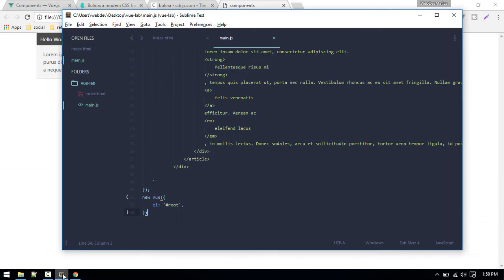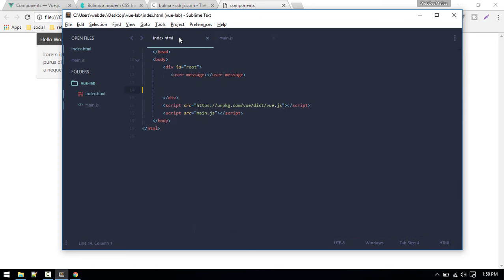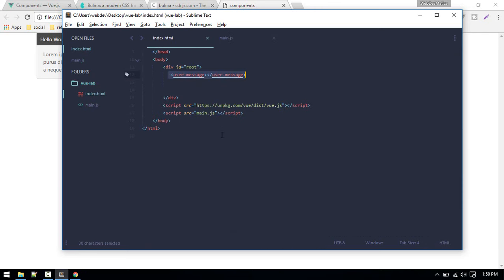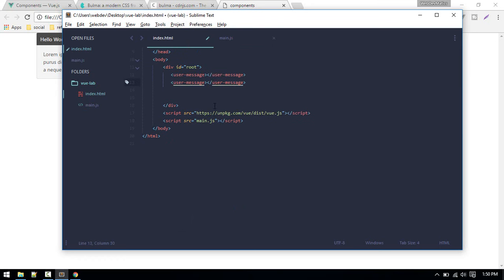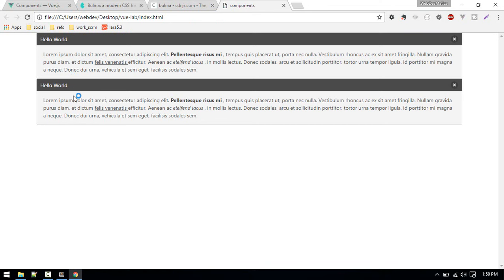Now we see our message. If we click cancel, it is not responding. We need to add that functionality. As you see, we define the component and just we use this name of component here in order to display this component. Now we can reuse this component in several places.